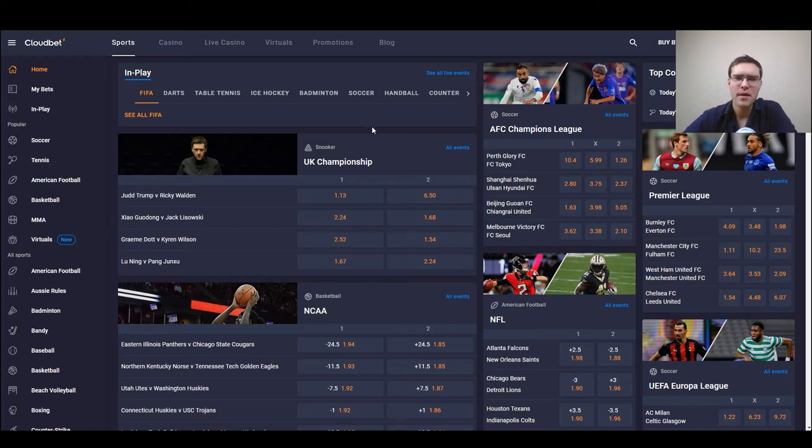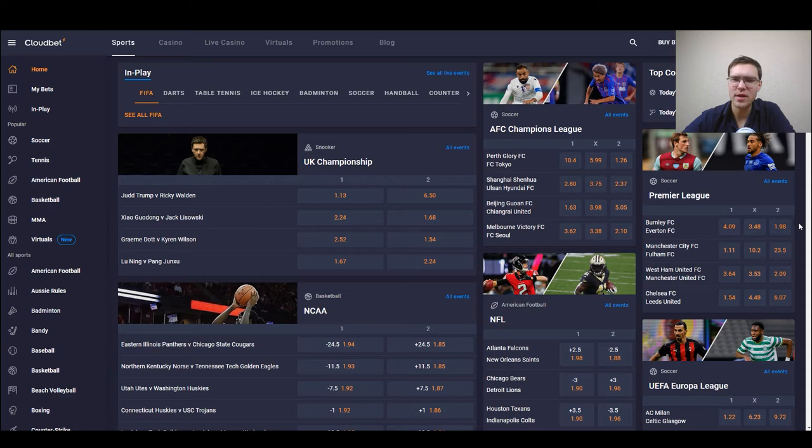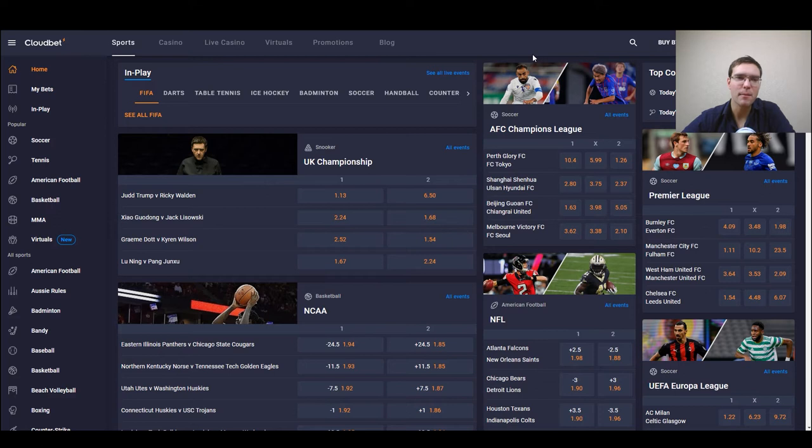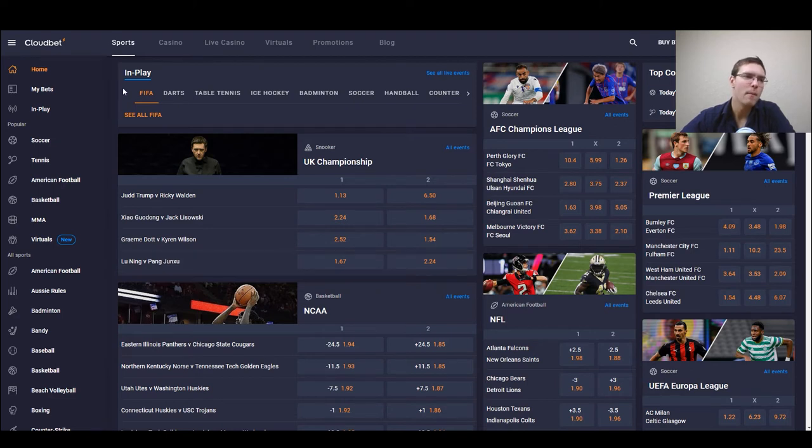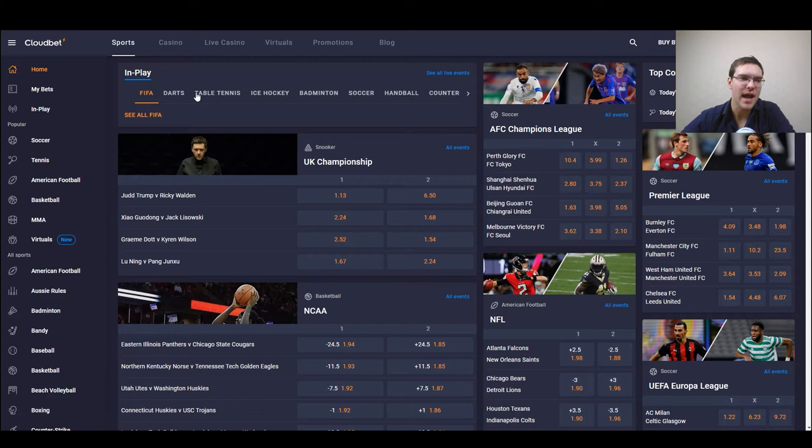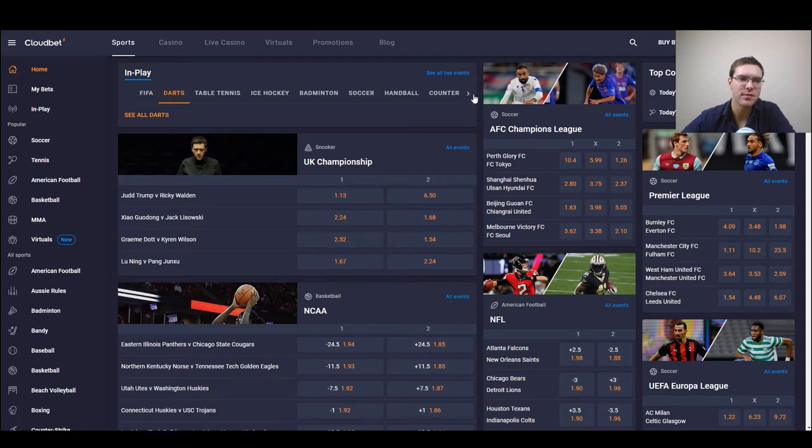As you can see the main part of the screen as with many casinos is full of opportunities to make bets quickly. First we have an in-play box which shows most of the sports that are currently happening like darts, FIFA, table tennis and most other possibilities.